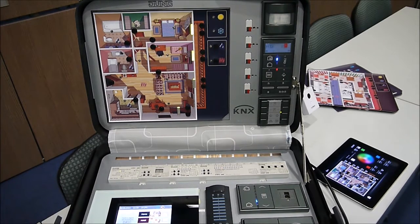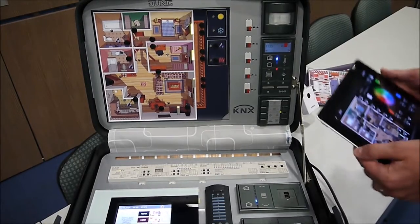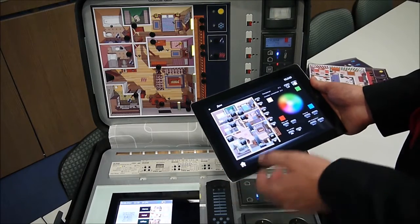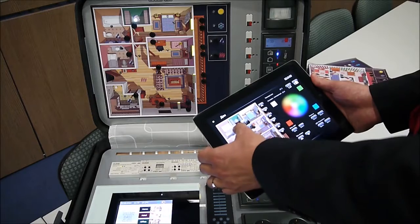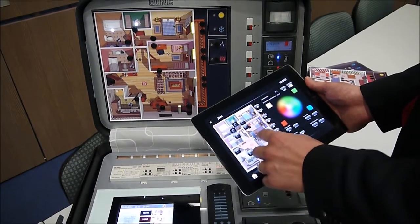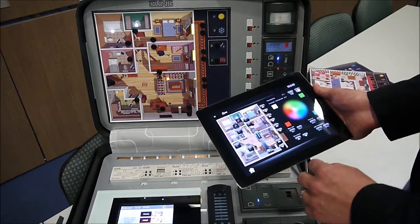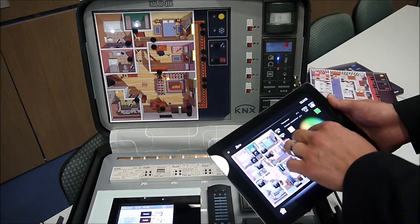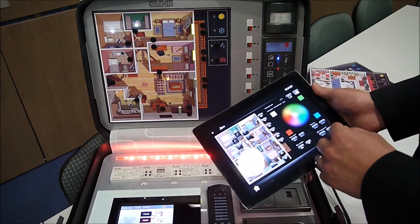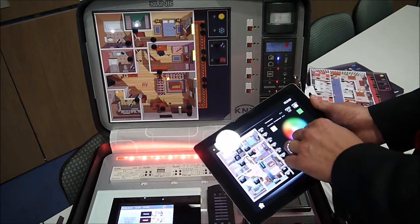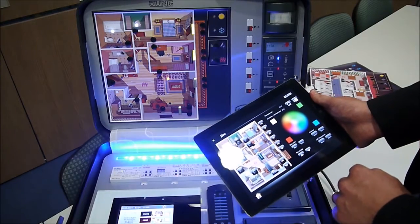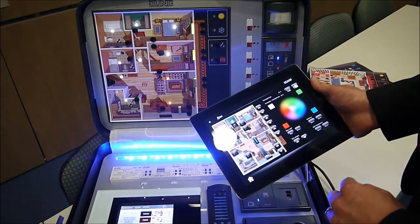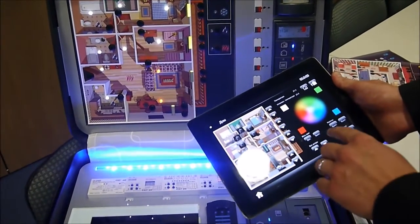The suitcase can also be controlled via a tablet PC. Here we see the status of all systems. I can control the lights and there is also dimming. I can set the color for the RGB LEDs installed in here — I can select a color from the palette and the LEDs will light up to the corresponding color. There are also central functions such as all lights on or all lights off, as shown by the indicators.